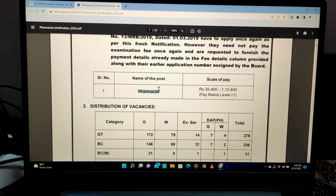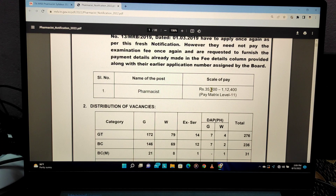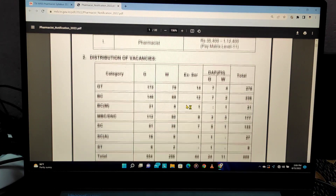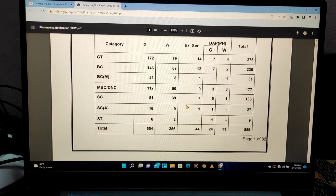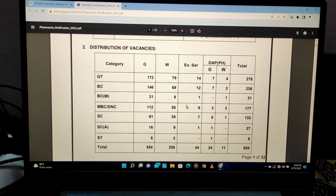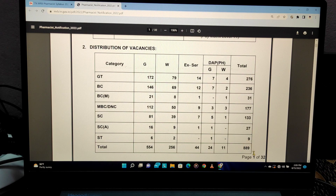The position is open to the pharmacist. Salary is 35,400 and goes up to 1,12,000. There is a distribution of vacancies — this is caste-wise. Overall, there are 889 posts.